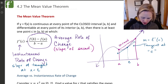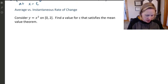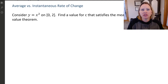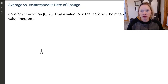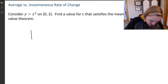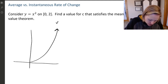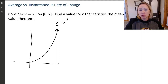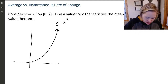Let's take a look at some actual examples. We've got y equals x squared on the closed interval zero to two, and we want to find a value for C that satisfies the mean value theorem. First I want to make sure the function is differentiable — all it needs to be is differentiable, because if it's differentiable, it's automatically going to be continuous.